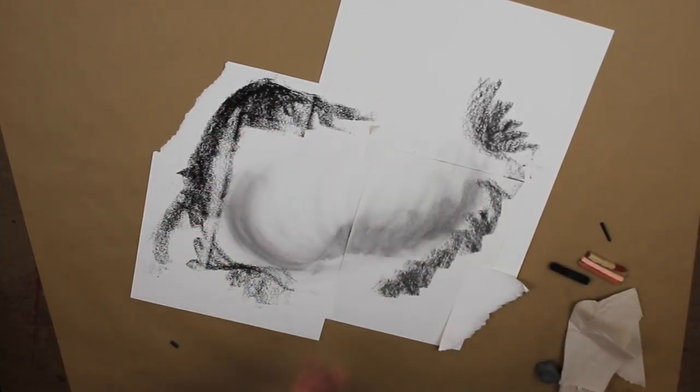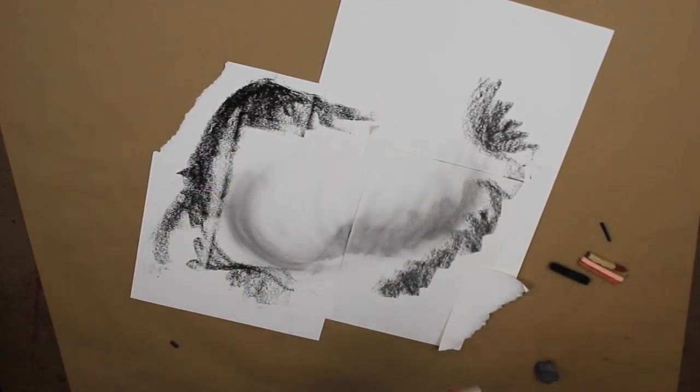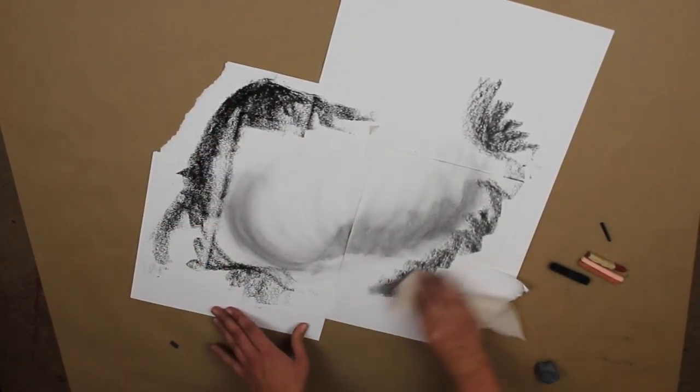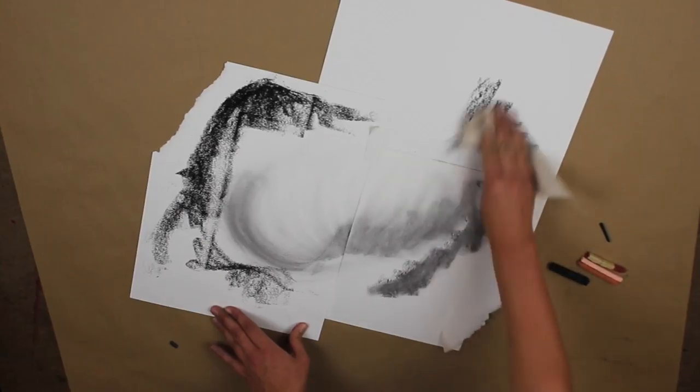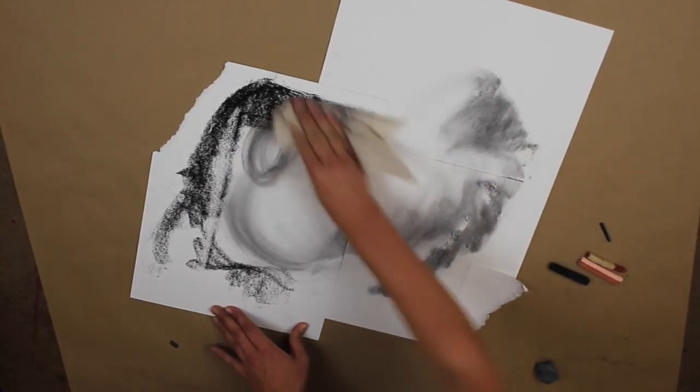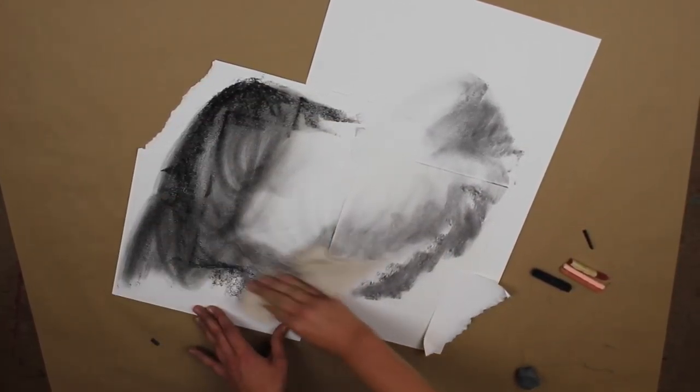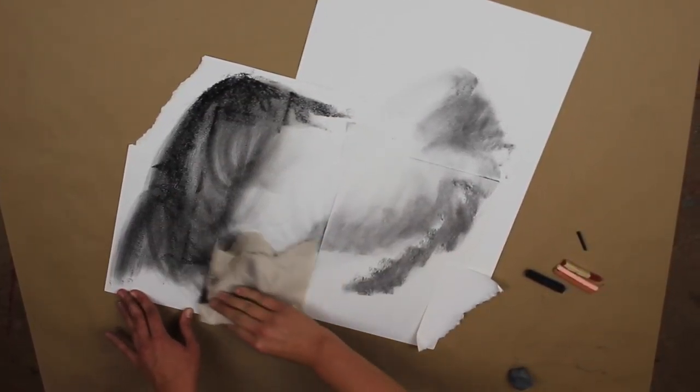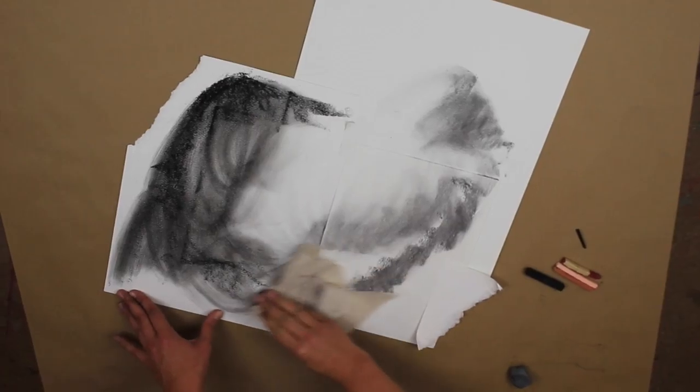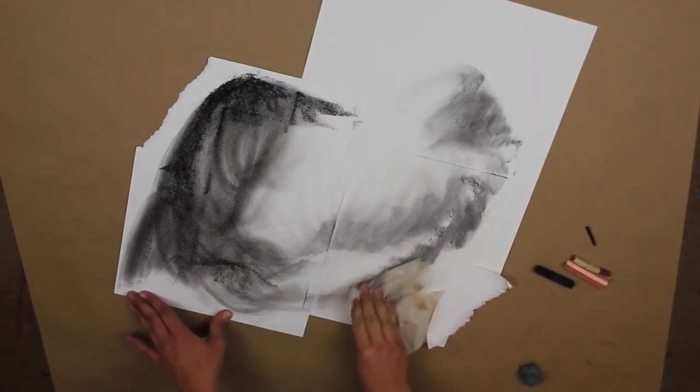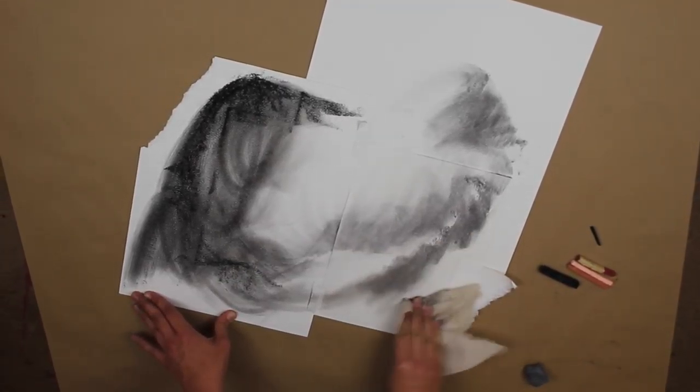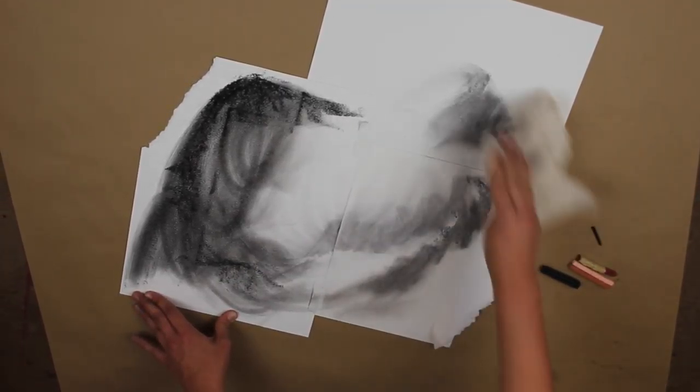Now I'm using the compressed charcoal. If I so choose, you can keep using the vine charcoal and move on to the compressed. We also want to leave spaces of white as well as place in very dark values.